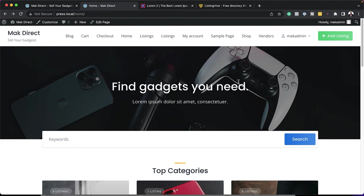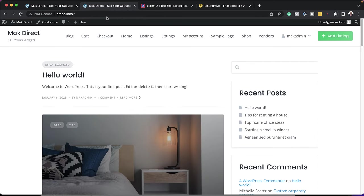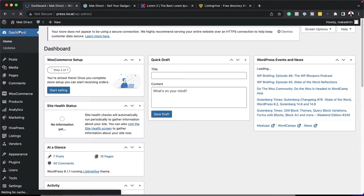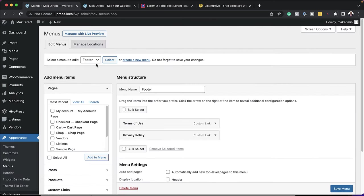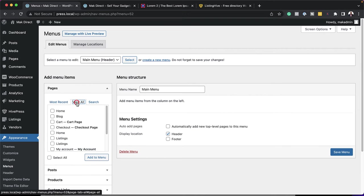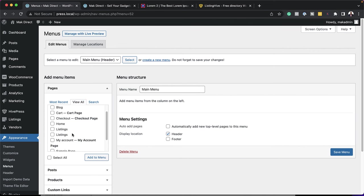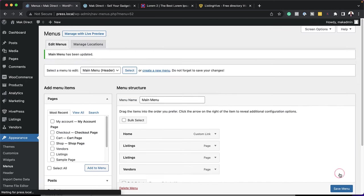To make your listing directory look professional, we need to fix two things. First, the menu doesn't look right, and going to the main website currently goes to a blog page. To fix this, come over here to Appearance and then click on Menus. You want to create a brand new menu — I'm going to call this 'Main Menu', assign it to the header, and click on Create. Then I'm going to add the pages I need: Home, Listings, and Vendors. Click Add to Menu, and then Save Menu.